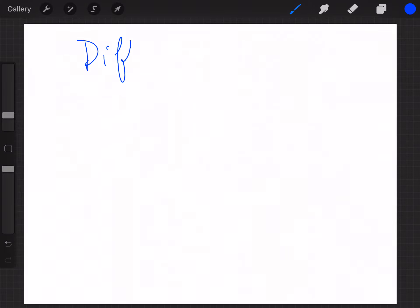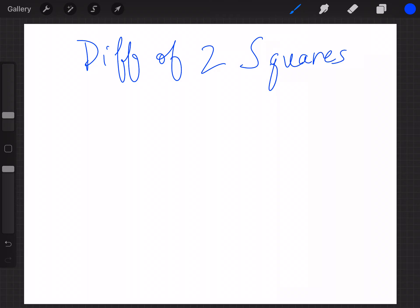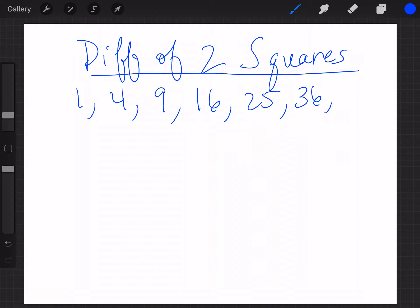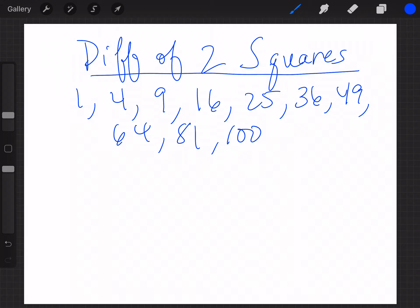The next type of factoring we're going to look at is called the difference of two squares, or the difference of two perfect squares. Perfect squares are numbers like 1×1, 2×2, 3×3=9, 4×4=16, 5×5=25, 6×6=36, 49, 64, 81, 100, and so forth. You've got to have these in your brain when it comes to difference of two squares.